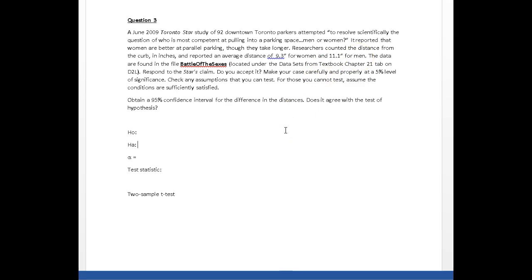Is there anything in this problem to suggest that the women had anything to do with the men? In other words, did the choice of women have anything to do with the choice of men in this study?